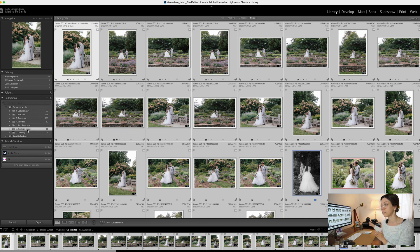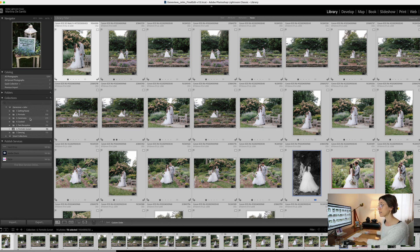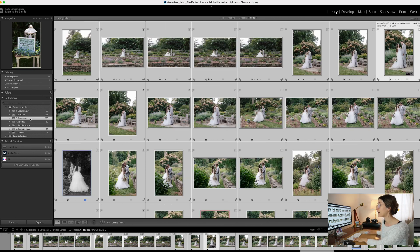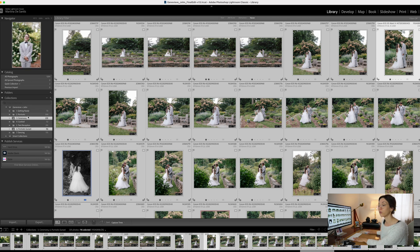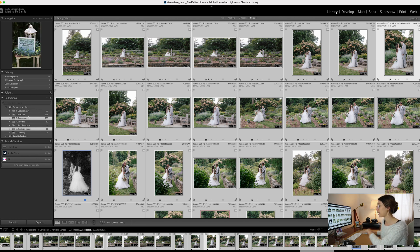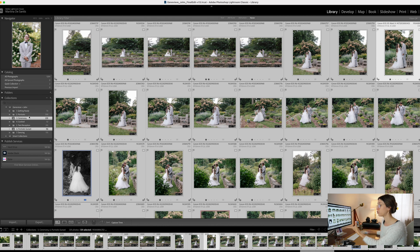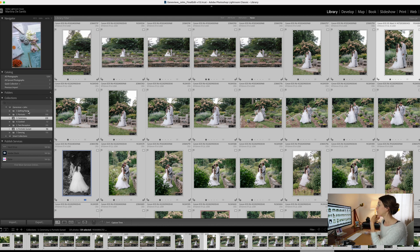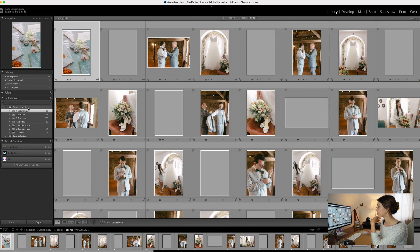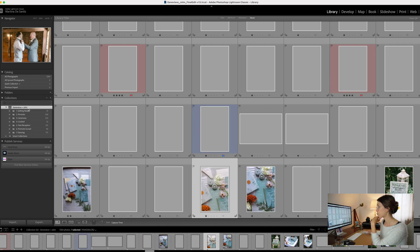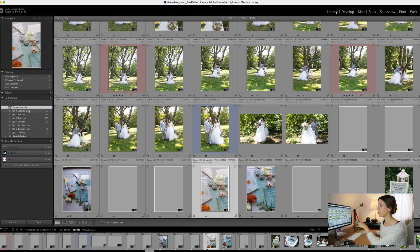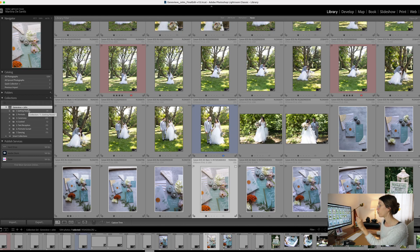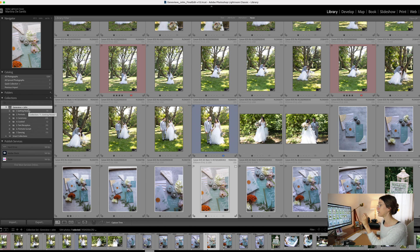You can also press down Command and do the exact same thing with another collection, and then Command+A which will select all of those images, which is 331 in total, and you can export those. This is just a quick way. To keep things organized, I always recommend and always use collections and collection sets.